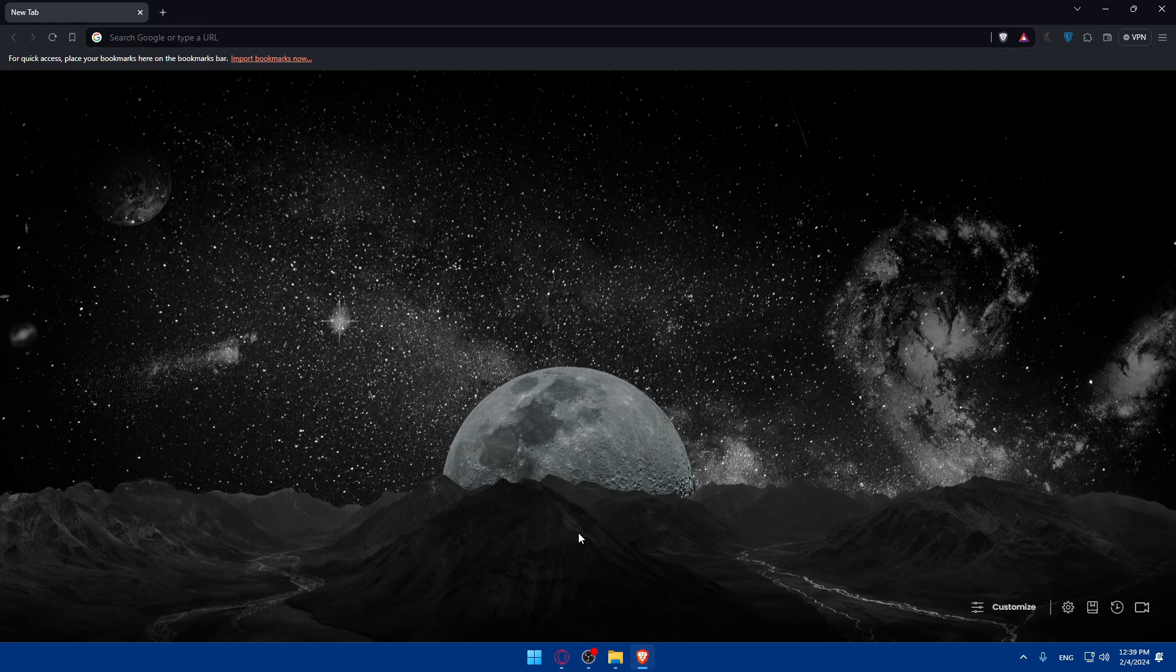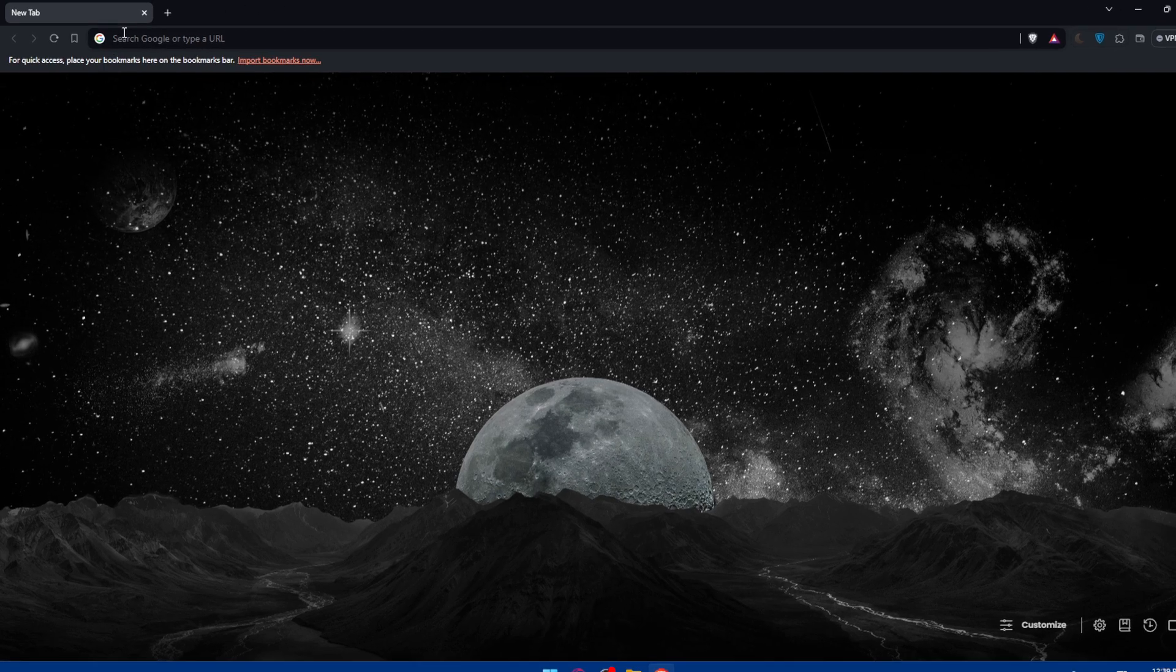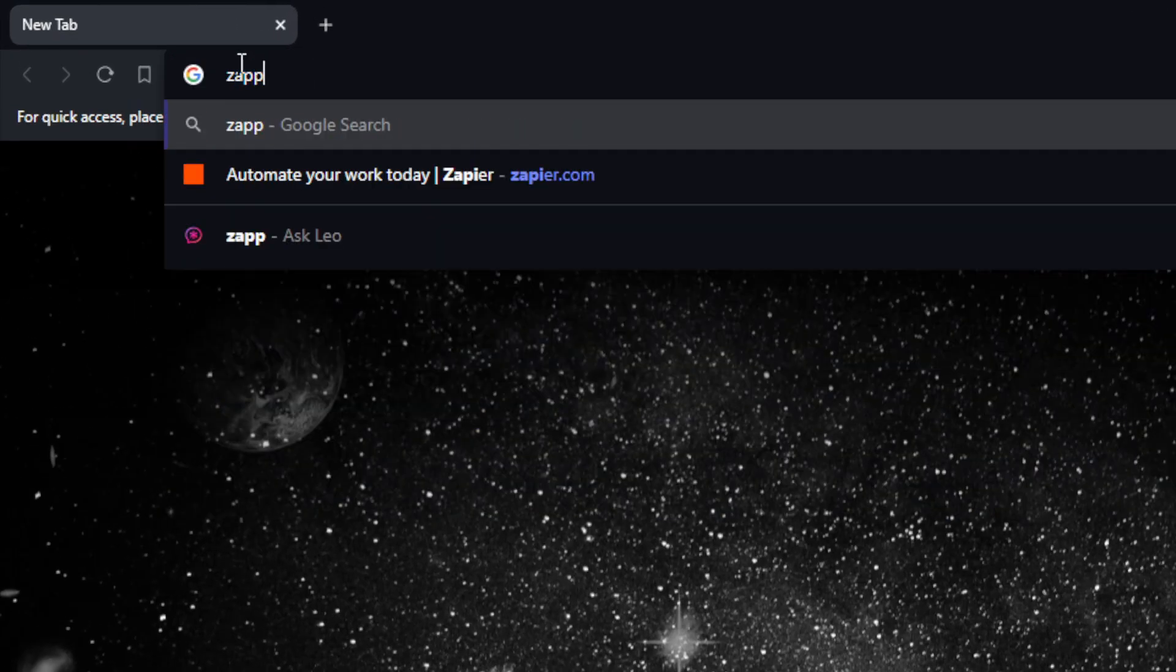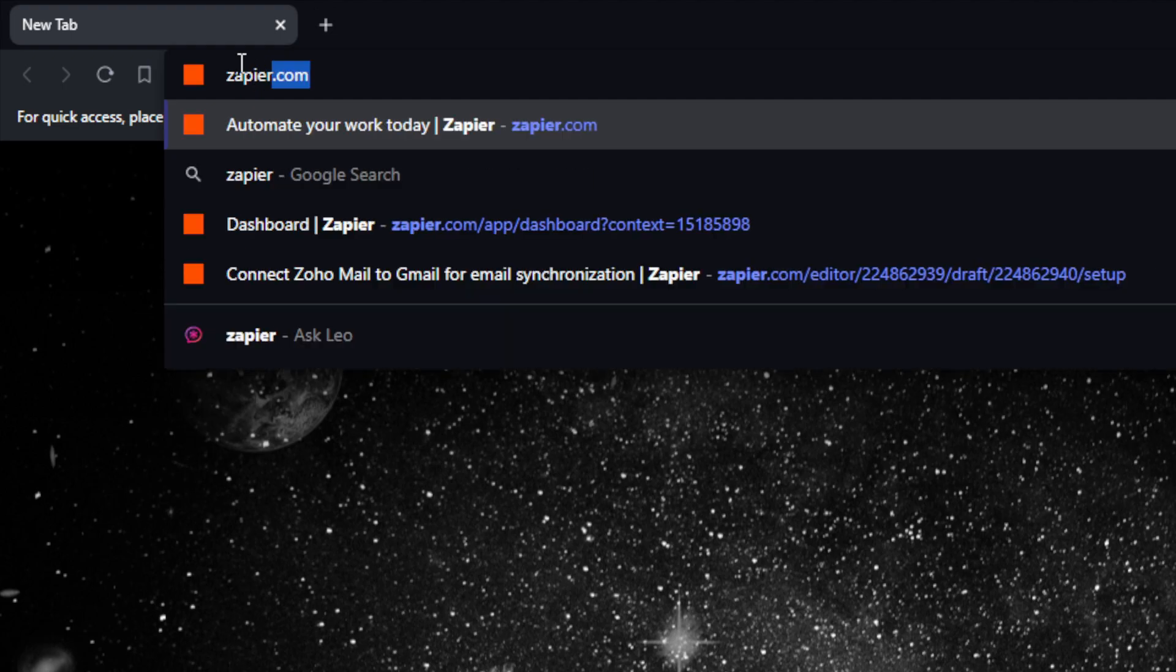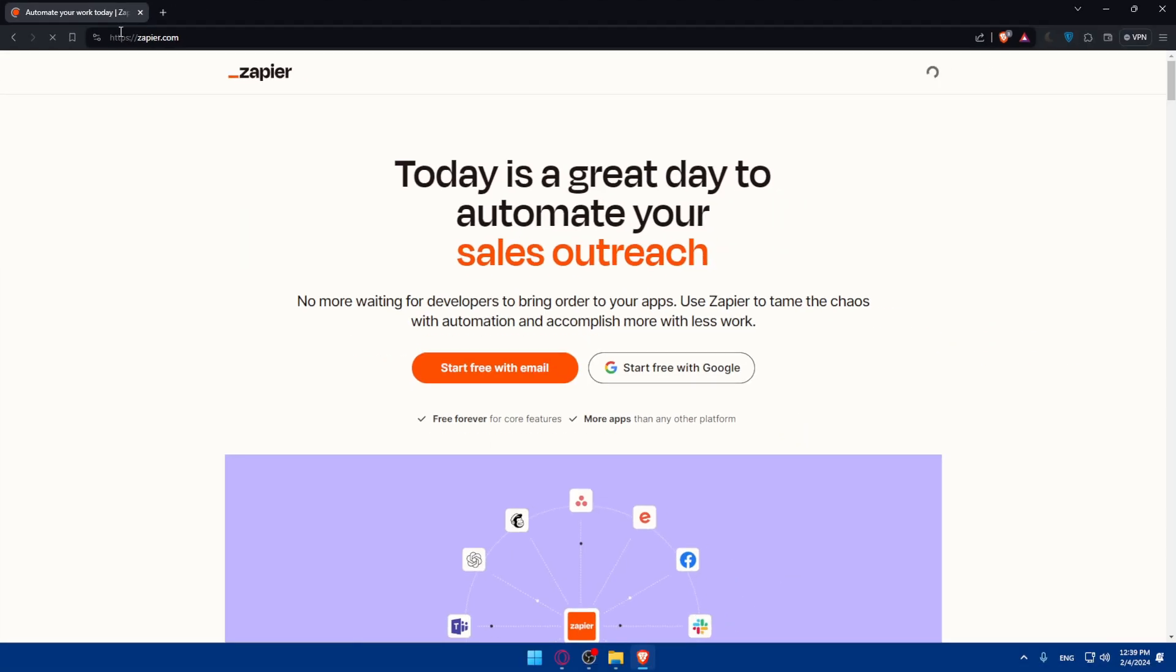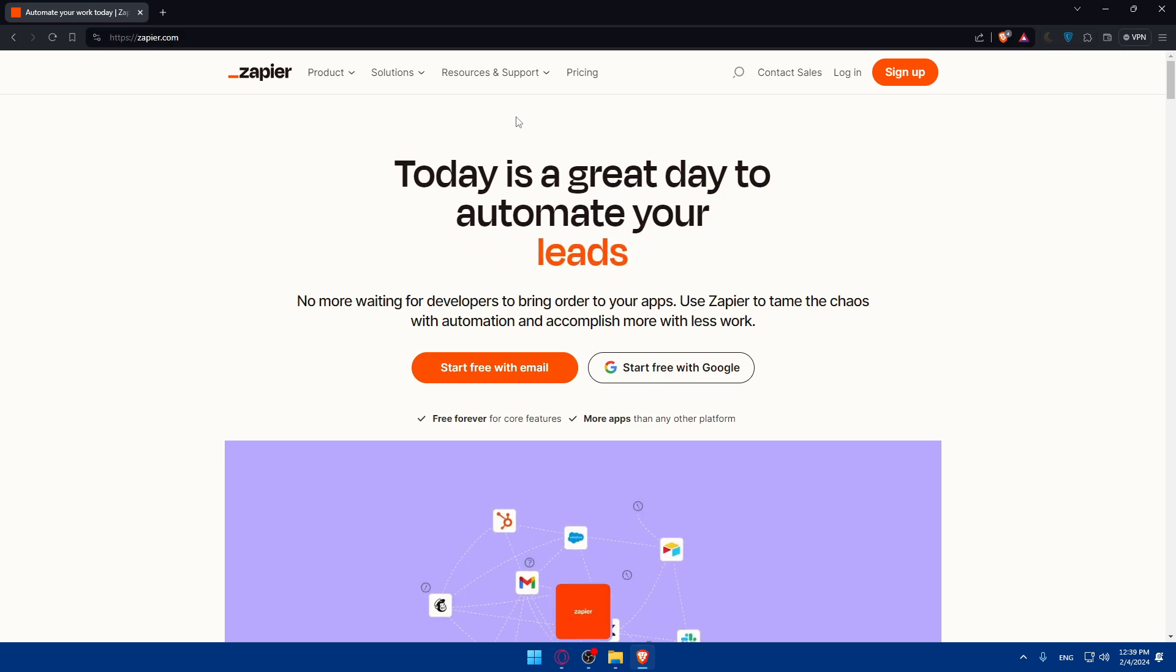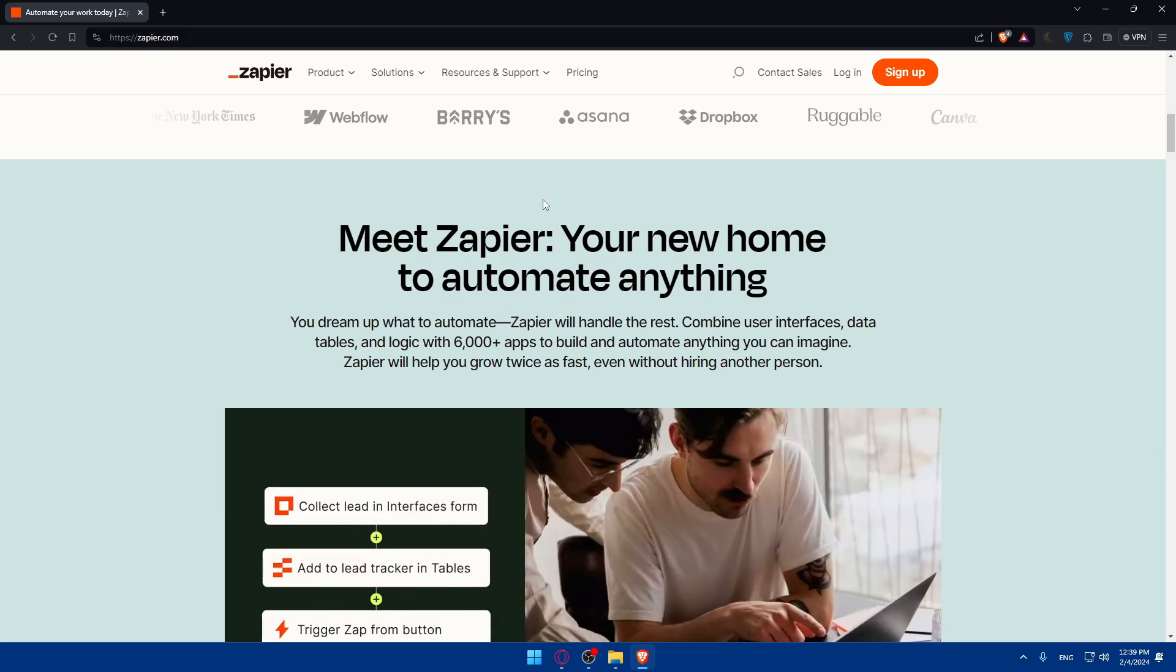Once you open that browser just go to the URL section. As I said, I'll use a third party app which will be Zapier. So go to zapier.com, type it in the URL, hit the enter button and you'll find yourself in the home screen.